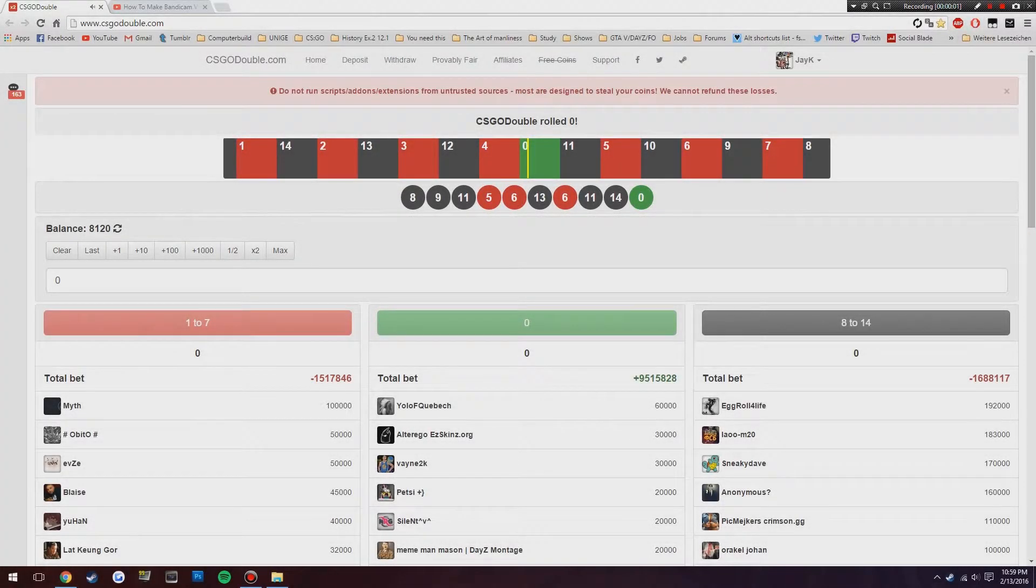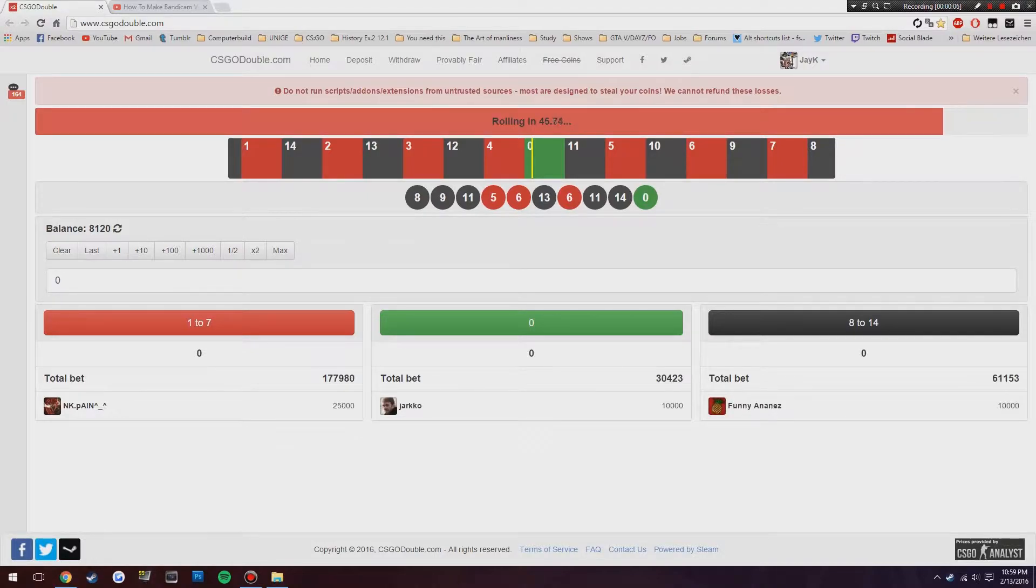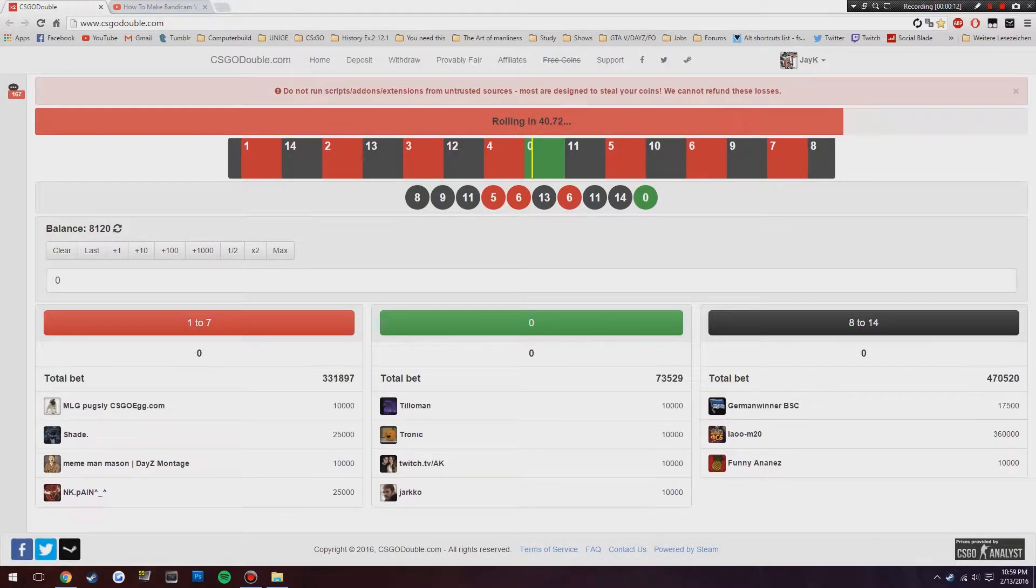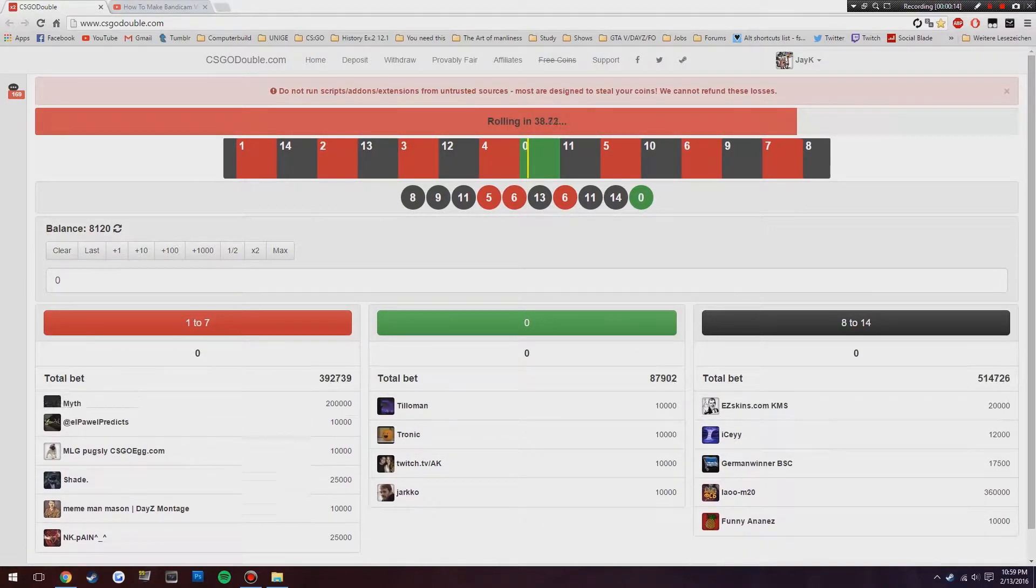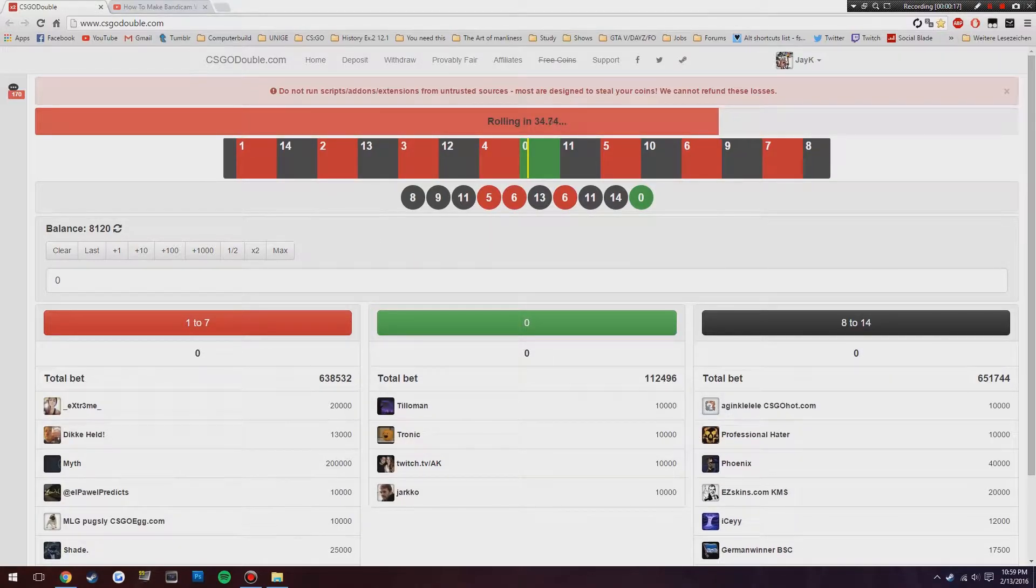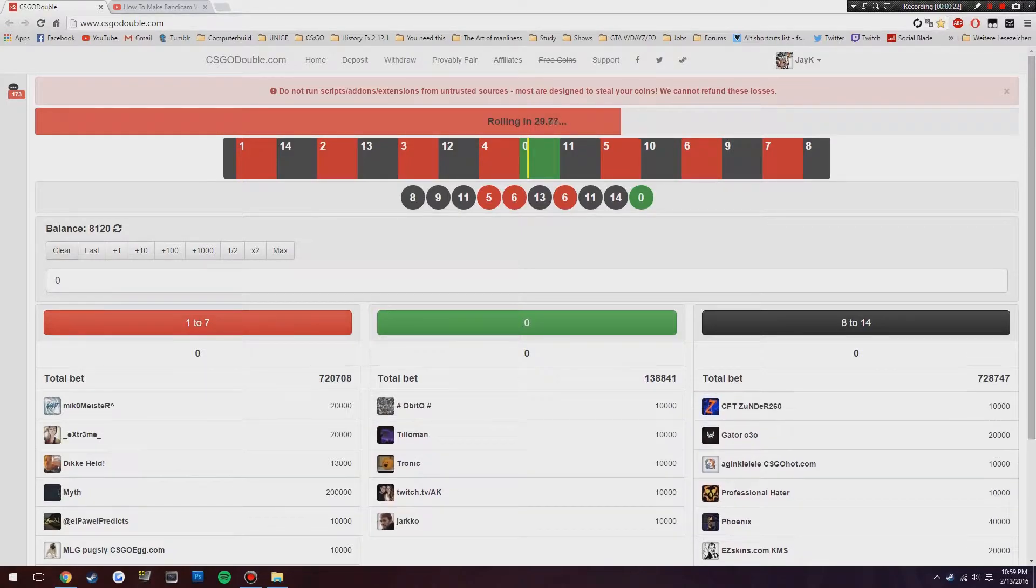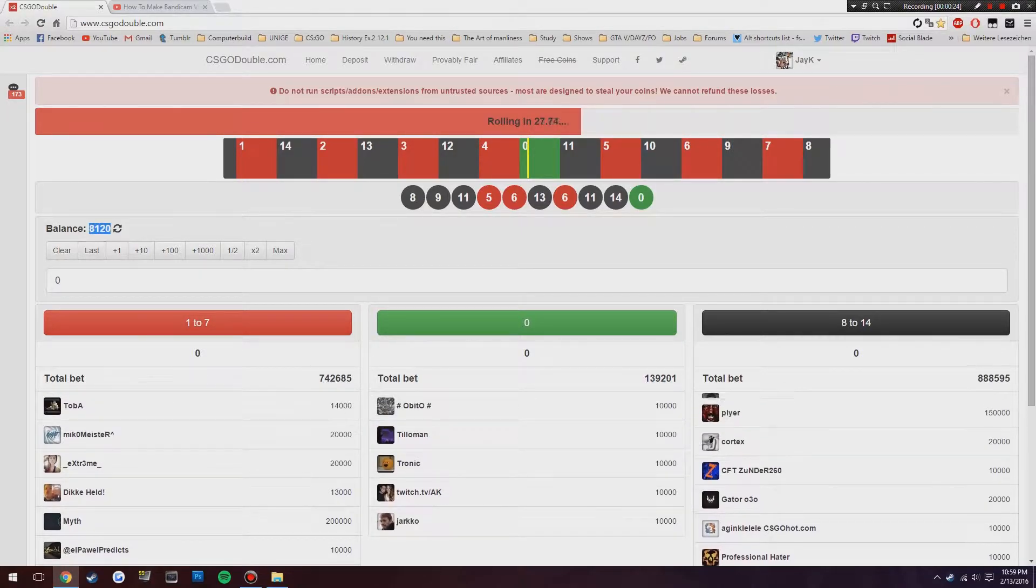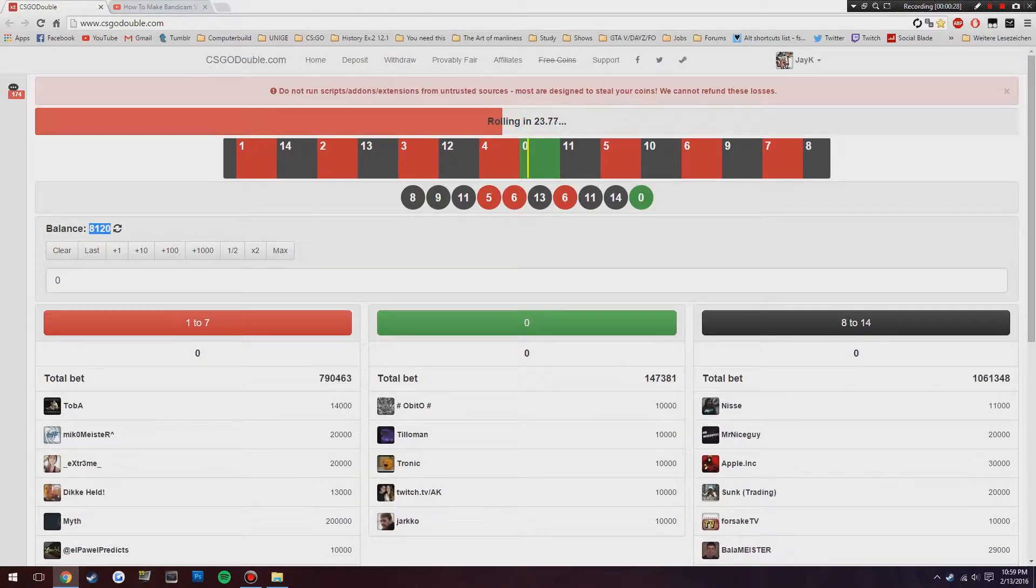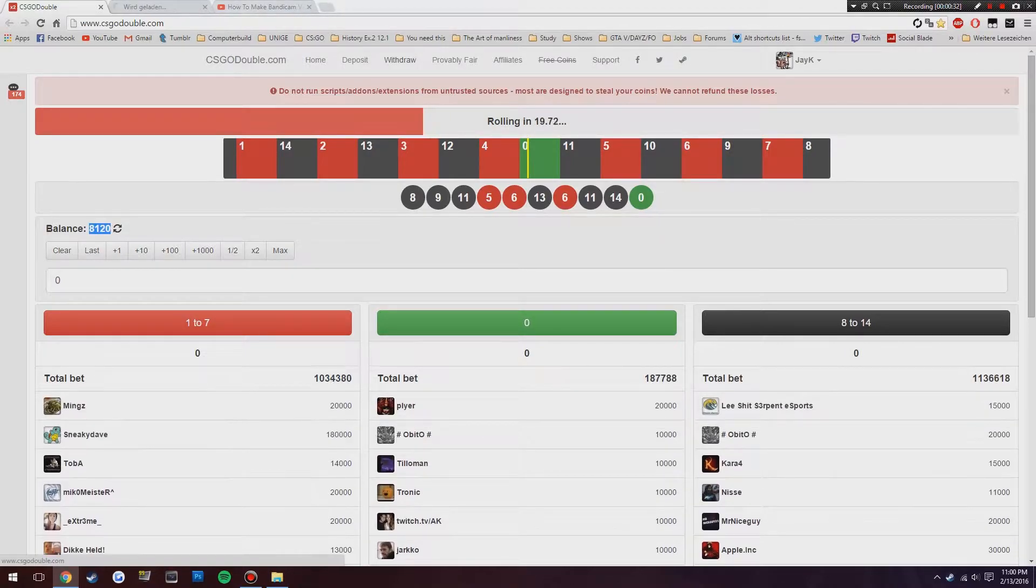Alright, so I thought this was a good time to start the video as you guys can see Zero was just picked. So what's up guys? You can hear I'm a little bit sick here, but this is probably the stupidest thing my friend ever introduced me to. I've already sunk about 30 bucks into this. It's basically just gambling on CSGO double and I'm starting off here with 8,120 credits which are coins, equivalent to about eight dollars and twelve cents.